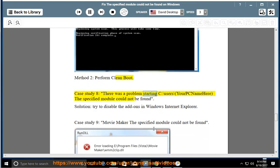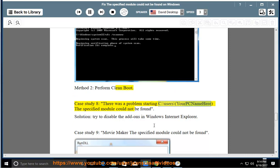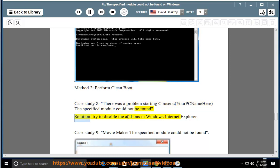Case Study 8: There was a problem starting C:\users\your PC name here, the specified module could not be found. Solution: Try to disable the add-ons in Windows Internet Explorer.